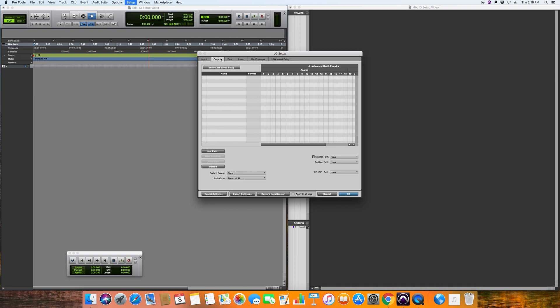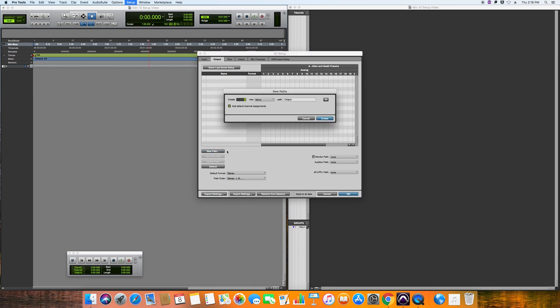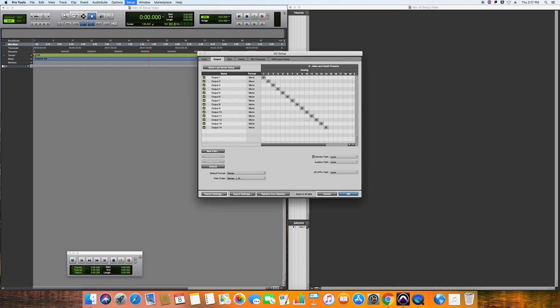Then you want to set up your outputs. What you want to do here is create 14 mono outputs so that you can send audio back to the desk ready for applying EQ. So you want 14 mono outputs and hit create, and again that will automatically map them.